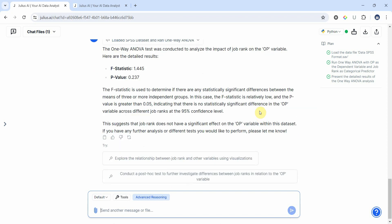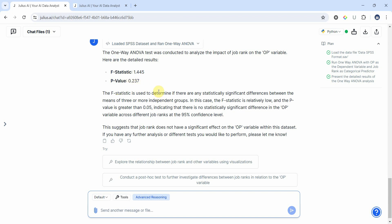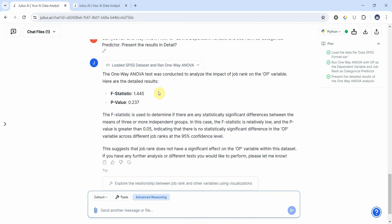Now here are our results. The p-value is insignificant. This shows that there are no differences in the perception of organizational performance across the three job ranks, and this is what we get here as well.